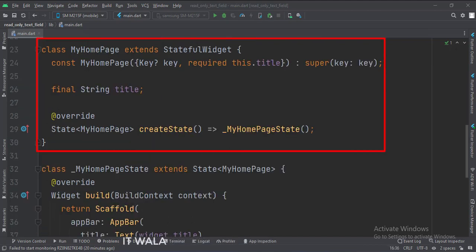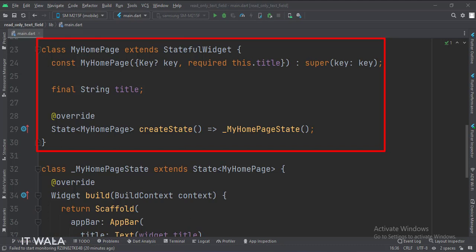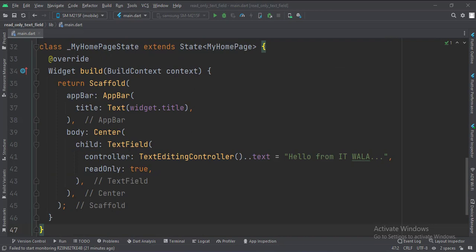This is the MyHomePage stateful widget. Here we create a state object of this stateful widget, whose name is underscore MyHomePageState. This is underscore MyHomePageState class, here we will design our app.